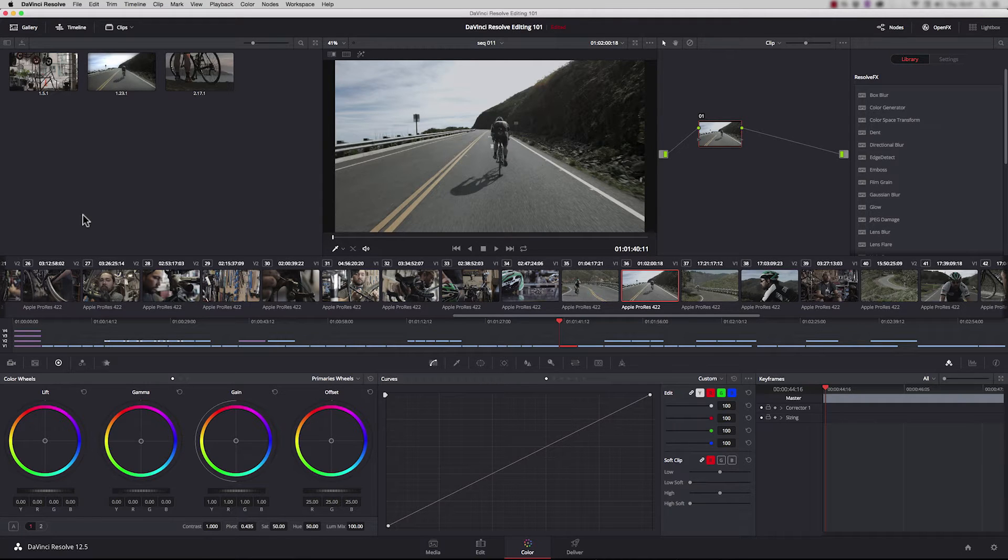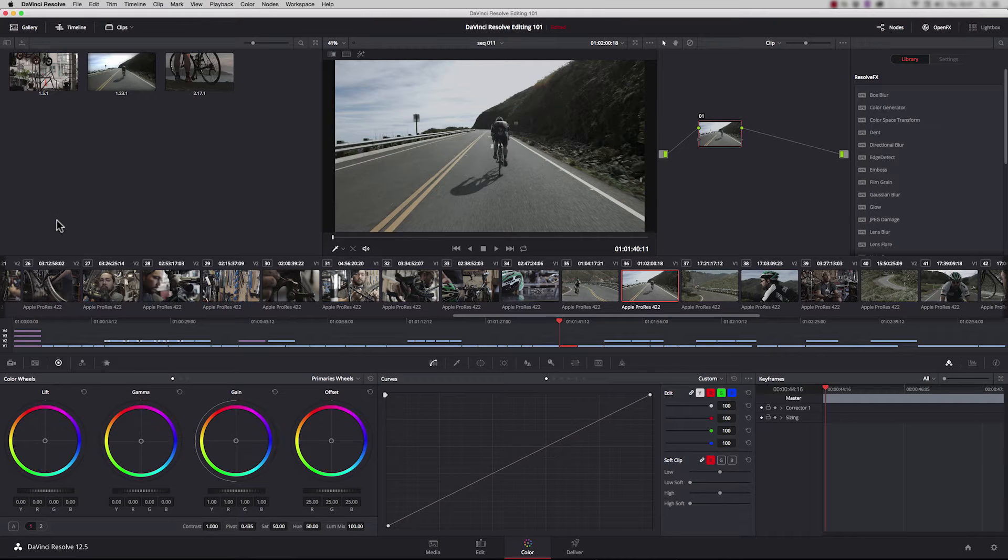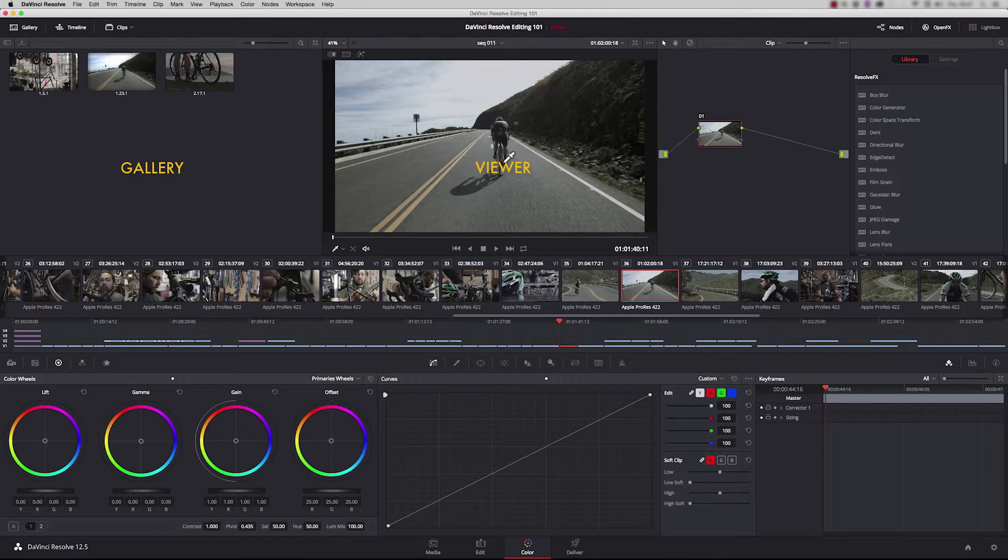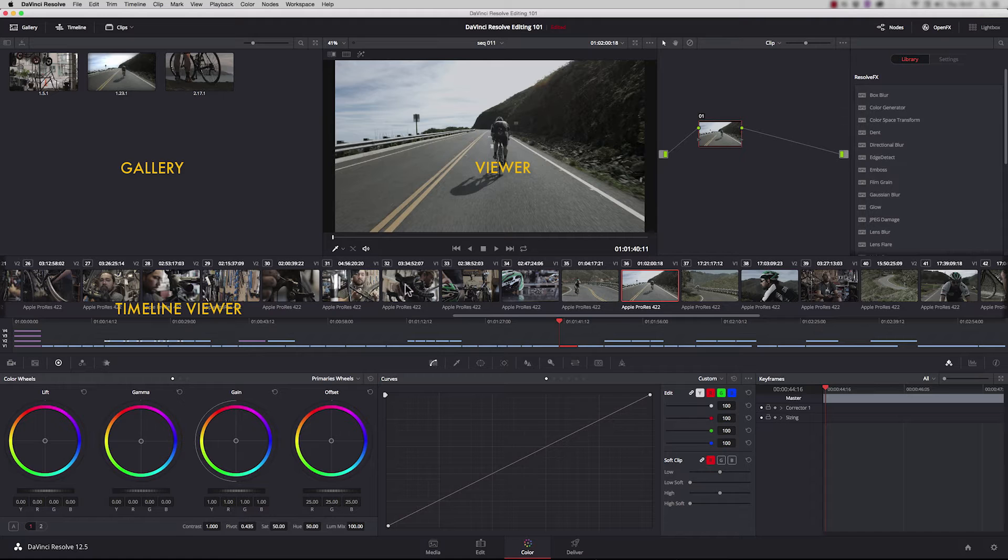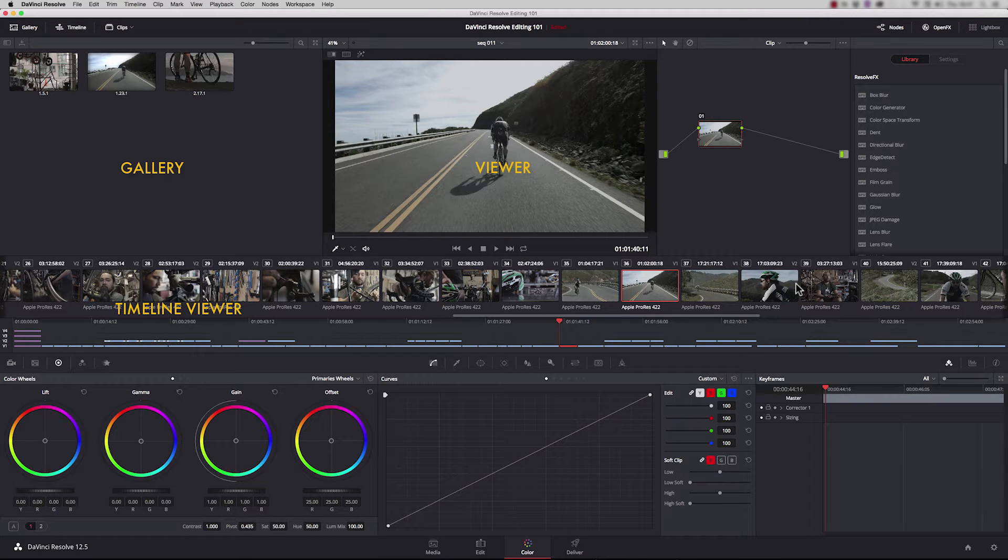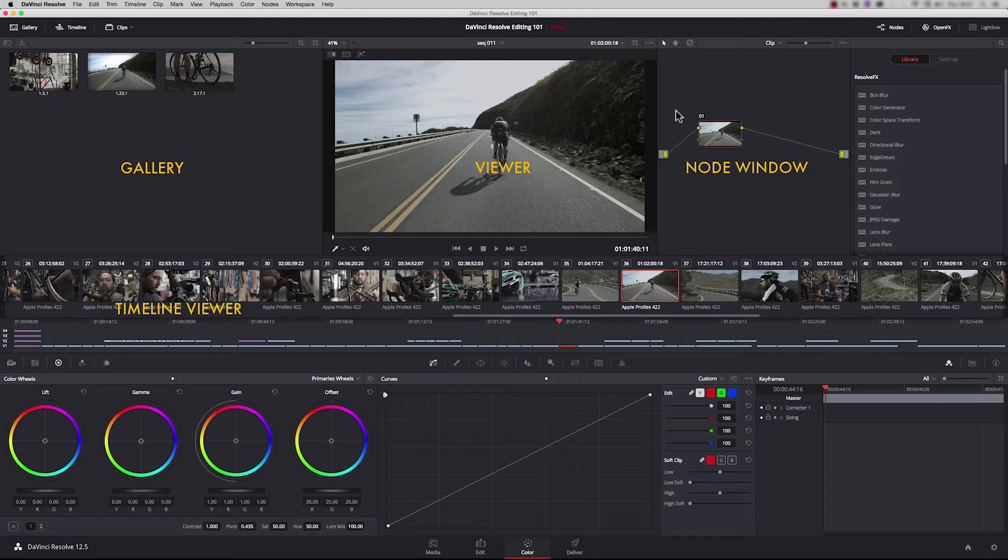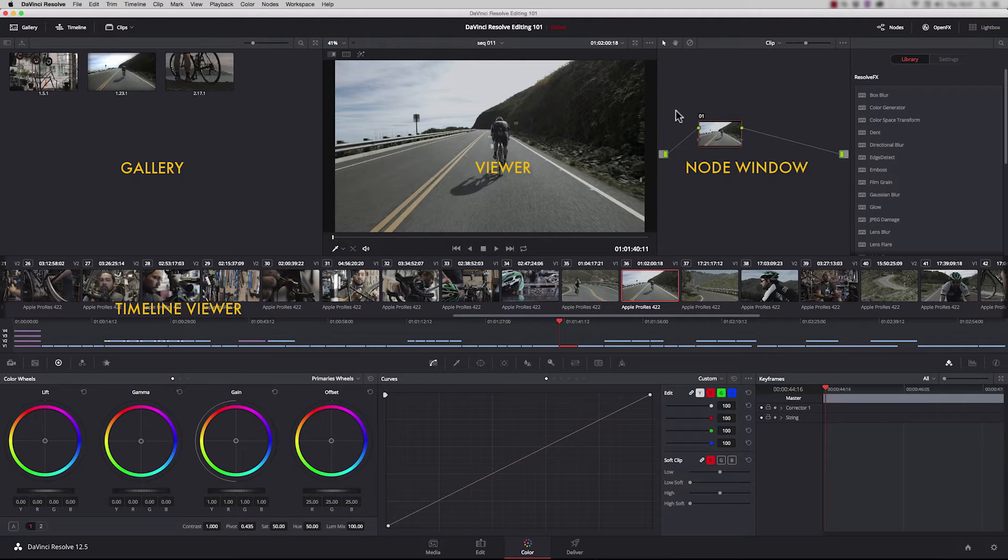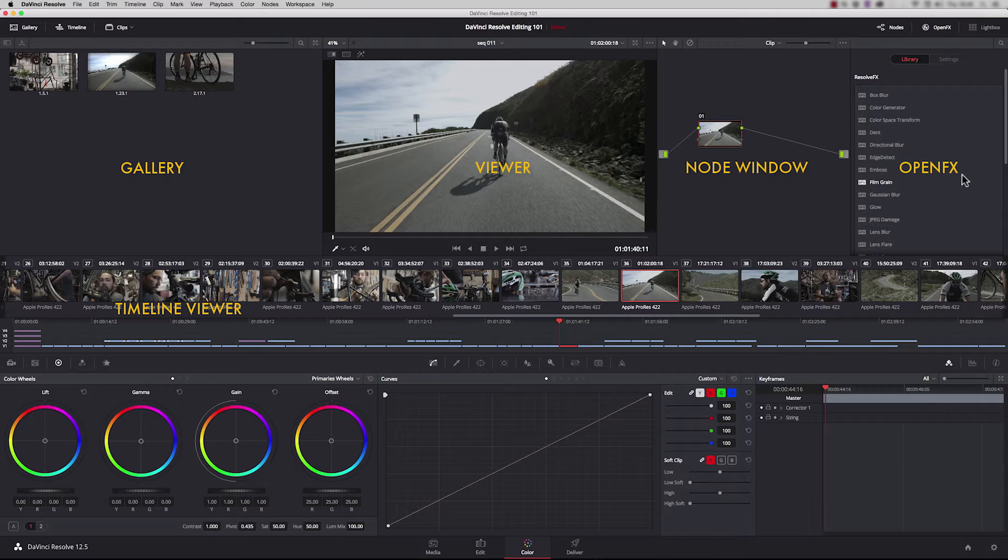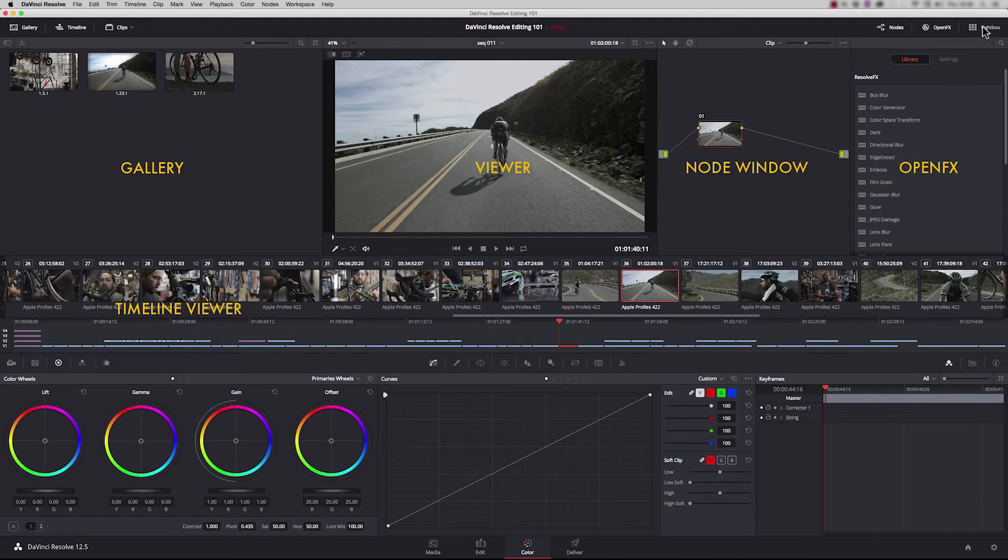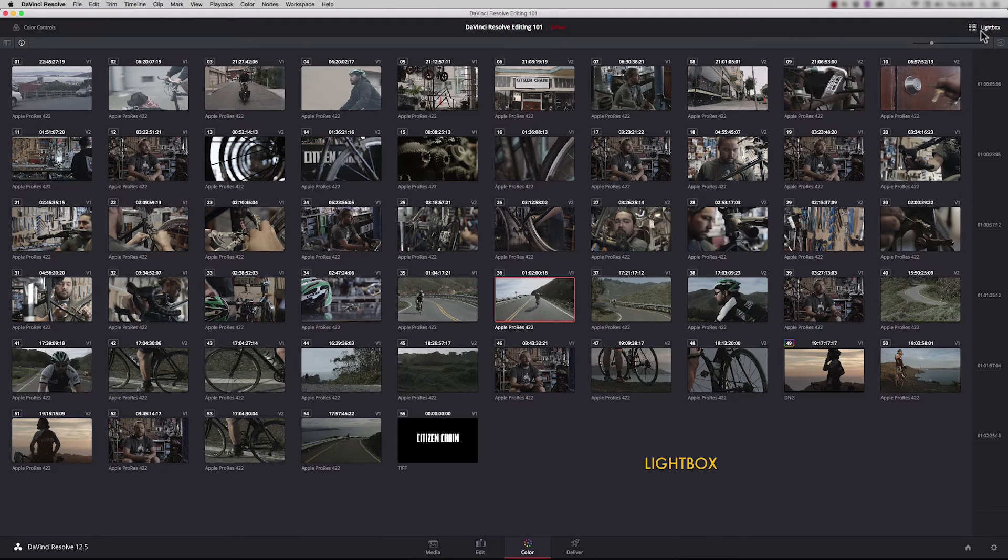First, I'll give you an overview of the color page itself. In the top left corner is the gallery where we store all our stills. In the center we have the viewer which displays the clips we're working on, and down here is the timeline viewer displaying shots in the order they are in the edit page.